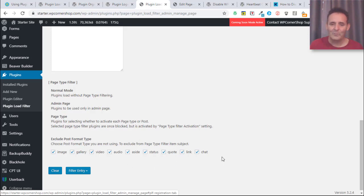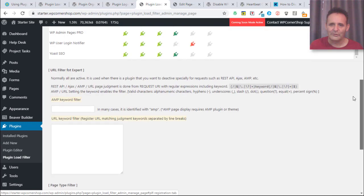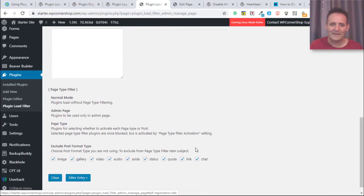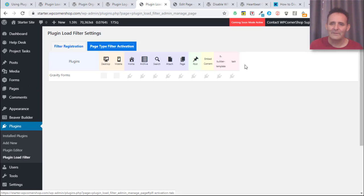I think because Matt Mullenweg is such a big Tumblr fan and Automatic have bought Tumblr now, but in that blogging platform you had different formats for different types of posts and it was introduced so you could do that with WordPress if your theme is set up to do that and supports it.